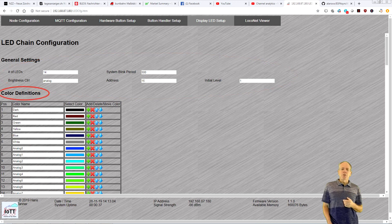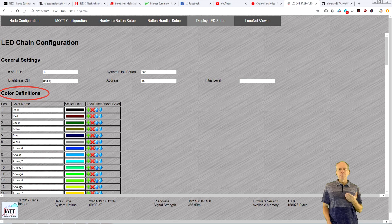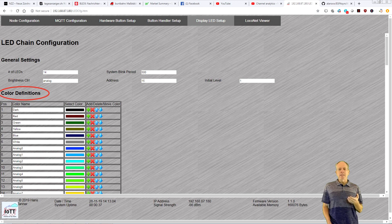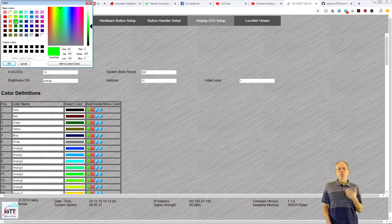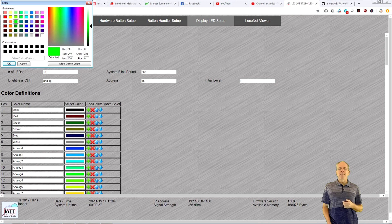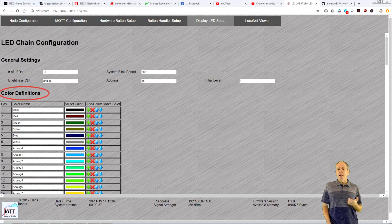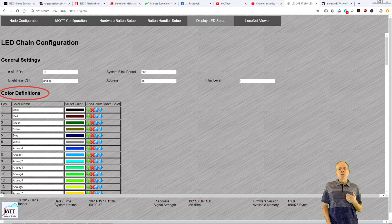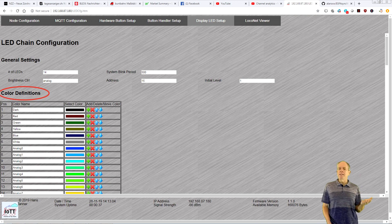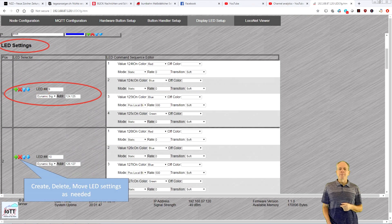In the next section you can define all the colors you plan to use. Select a name and click the color box to set the color. Use the plus symbol to create a new line and the arrow keys to move lines up or down the list. Pretty straightforward.